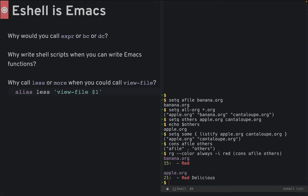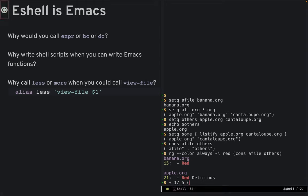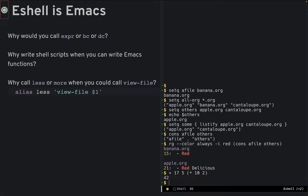Number four. Emacs is actually better than shell. If the following works, why would you call expr, or bc, or dc, or any of those other calculators? You can just call a lisp expression.